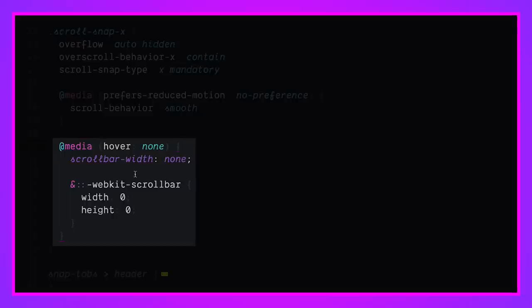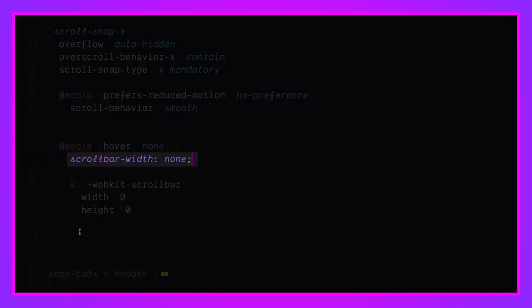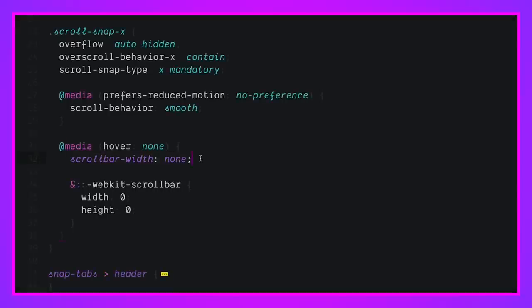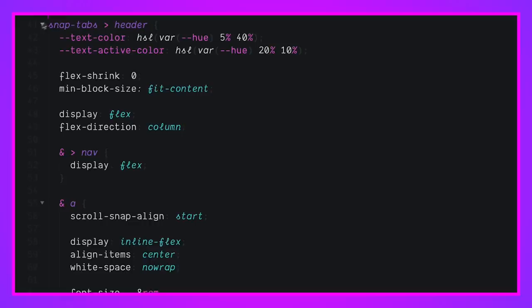And down here, we hide the scroll bar thumbs with an older selector and then new in the spec way here. If the user can't hover, so if they can't hover on these horizontal scrolling areas, we're just going to hide the thumbs entirely. And that was something I like to do on native. Native usually does that where the vertical scroll bars are present, but the horizontal ones are missing. Anyway, I thought that was a cool tip and let's look at the snap tabs header.